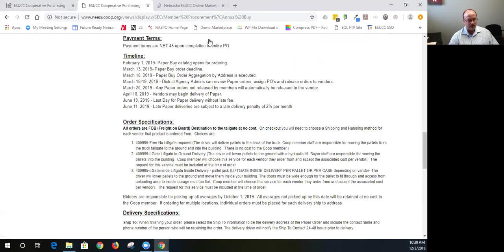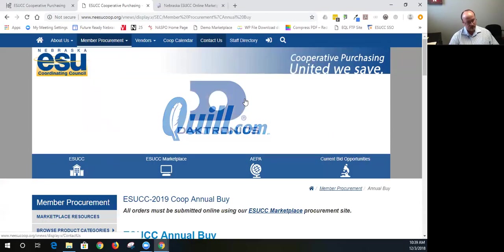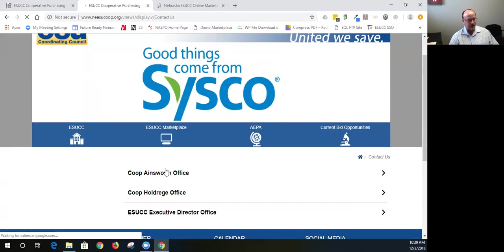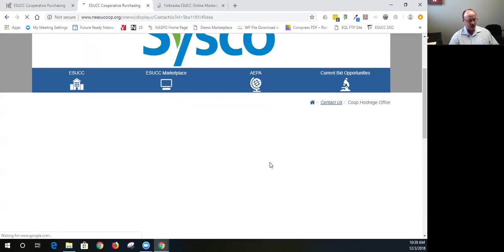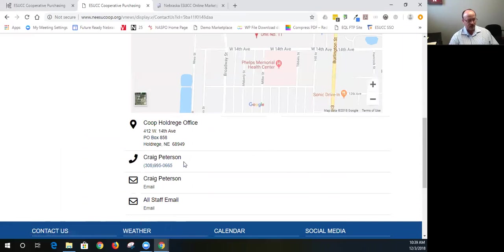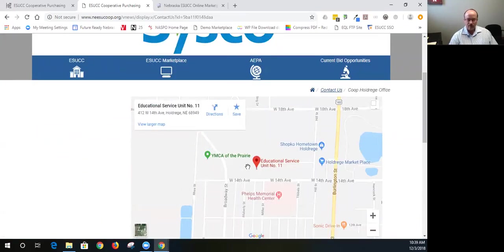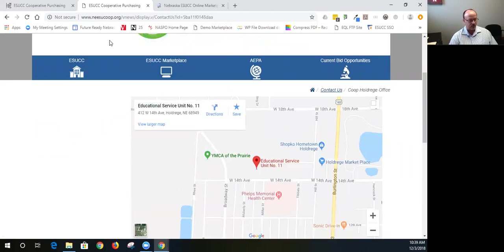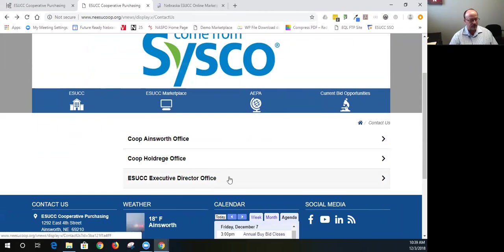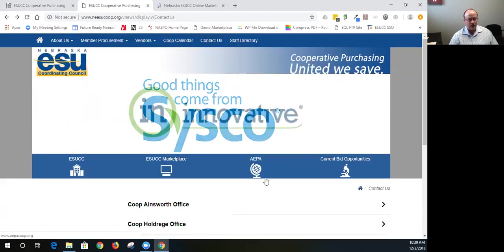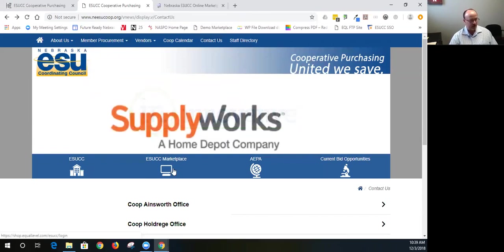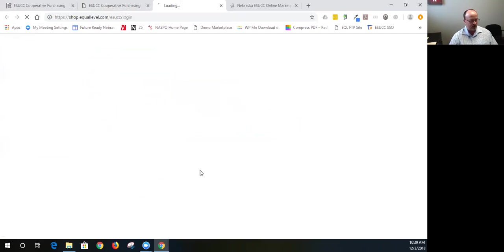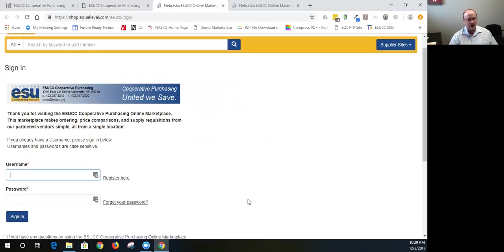Obviously, if you need to contact us, you can select the contact us. My office is in Holdrege, and so that's my contact information. But we have an office in Ainsworth also, and then our executive director is actually in La Vista. So to get into the marketplace, we have this button in the middle of the page. It doesn't matter where you're at on our website. If you choose that button, it'll take you to the login page. If you don't have an account, you can register.